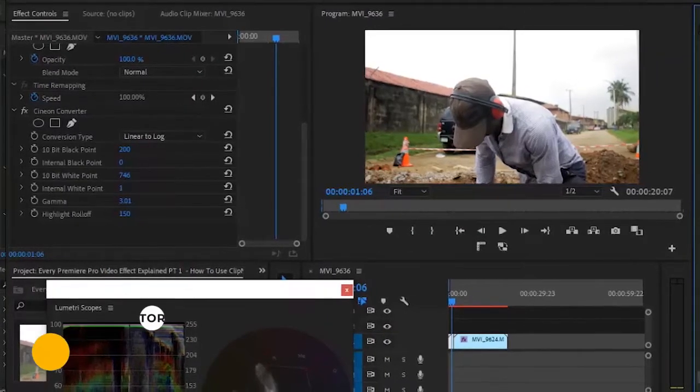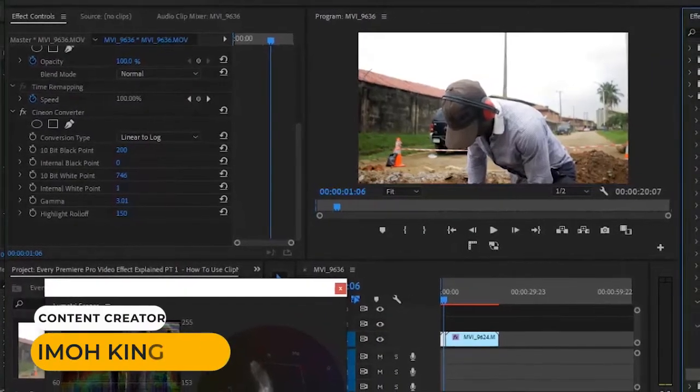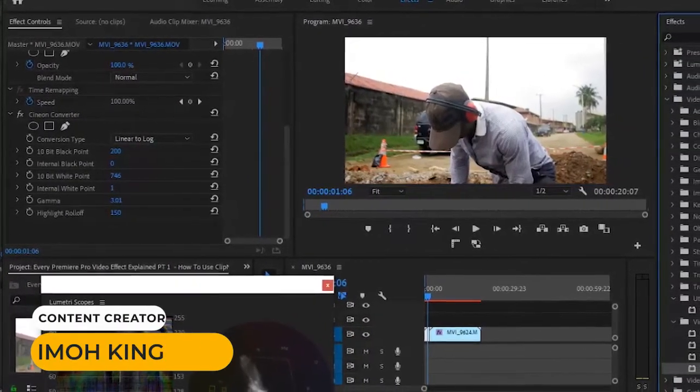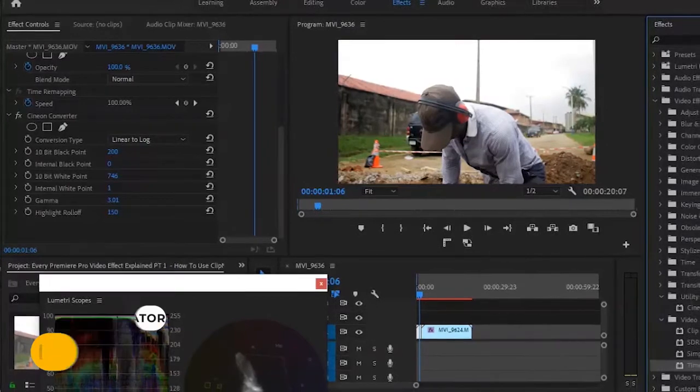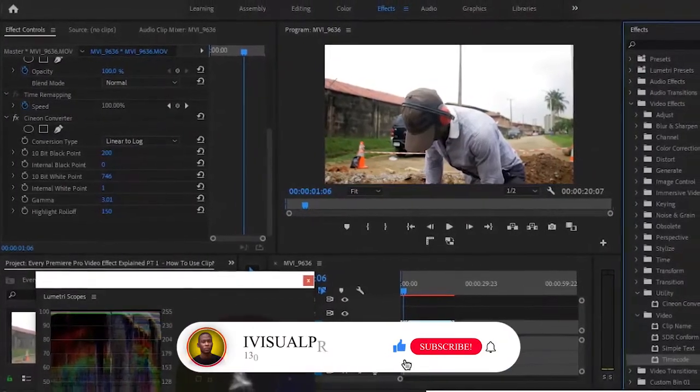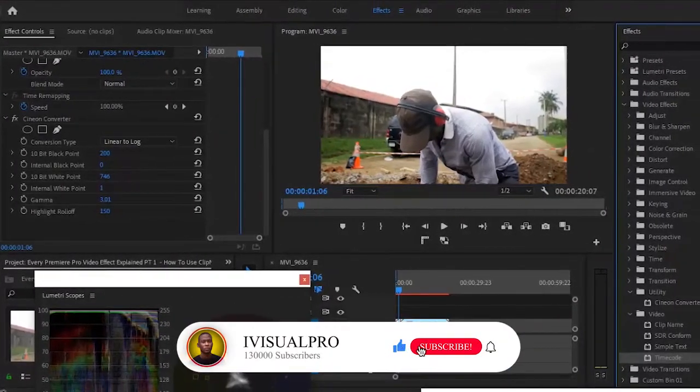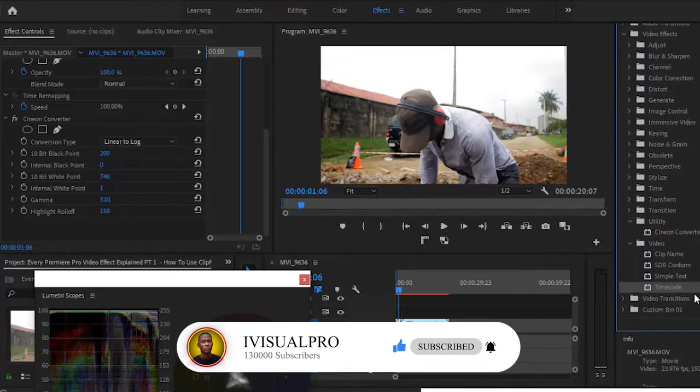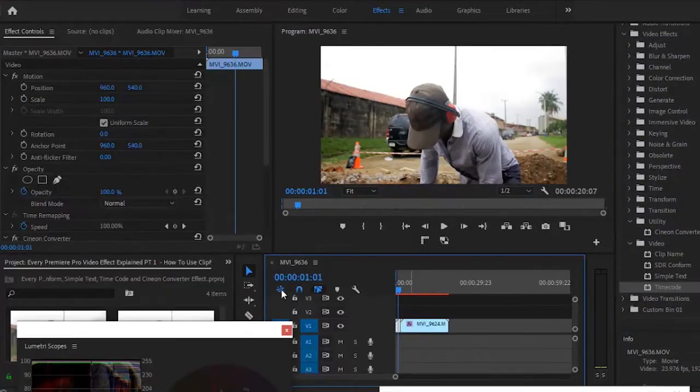Hi guys, welcome back to my Adobe Premiere Pro Masterclass. If you're just joining us, you're welcome. My name is Simo King. I'm a freelance filmmaker and video editor. Today we're going to go over how to add timecodes and timestamps to your videos in Adobe Premiere Pro.